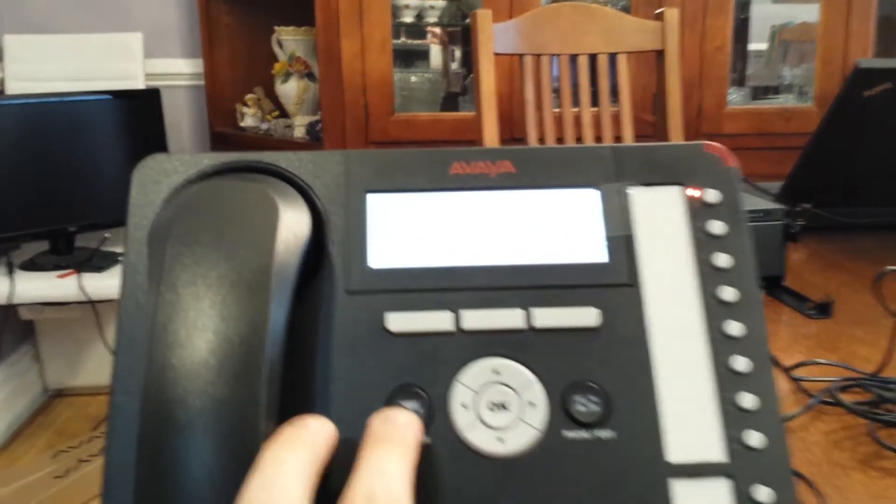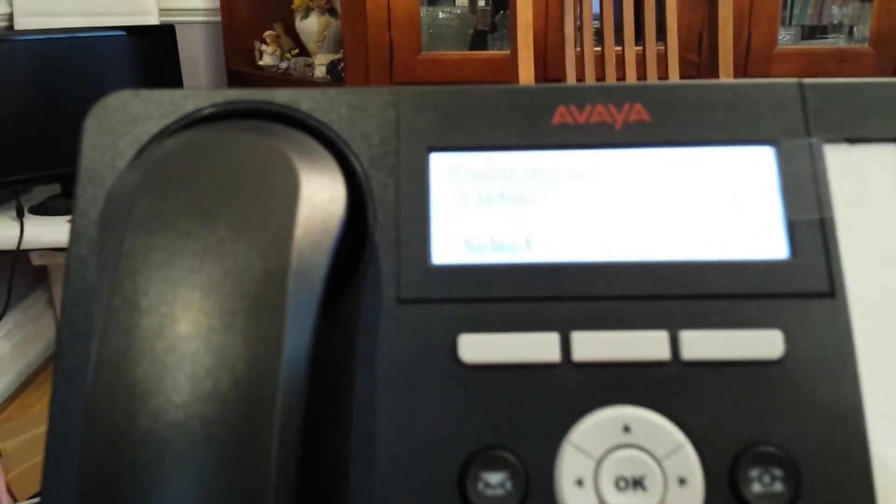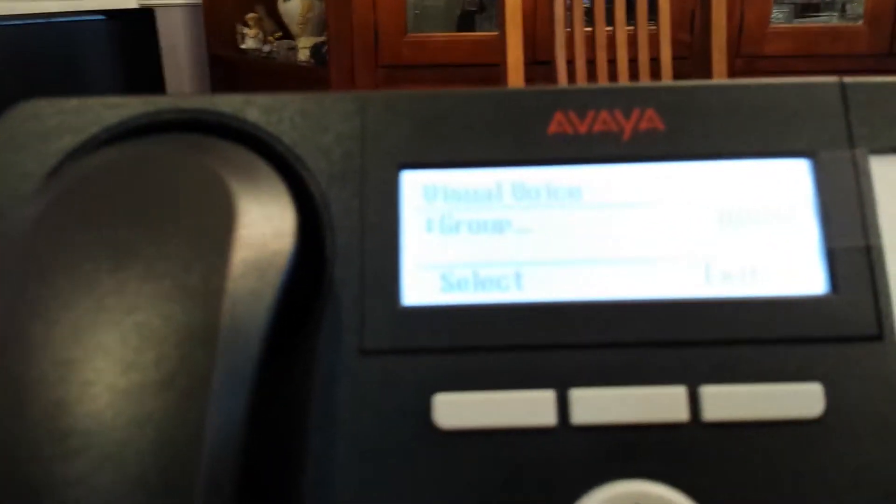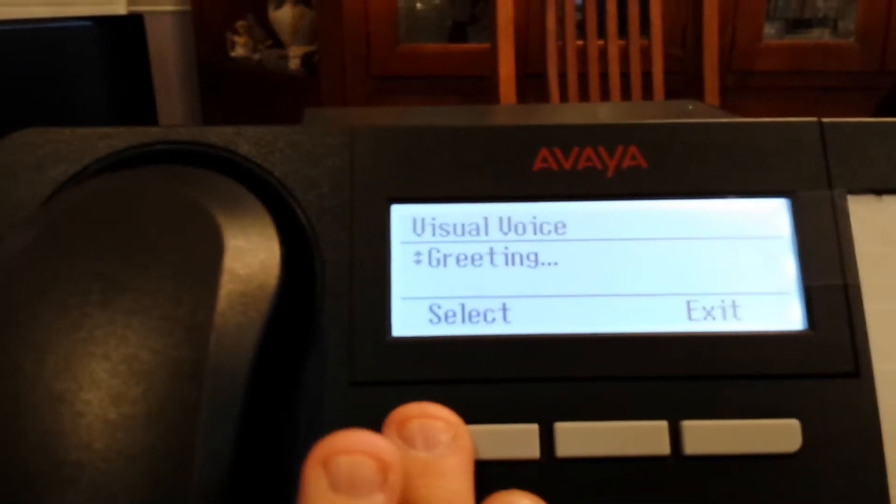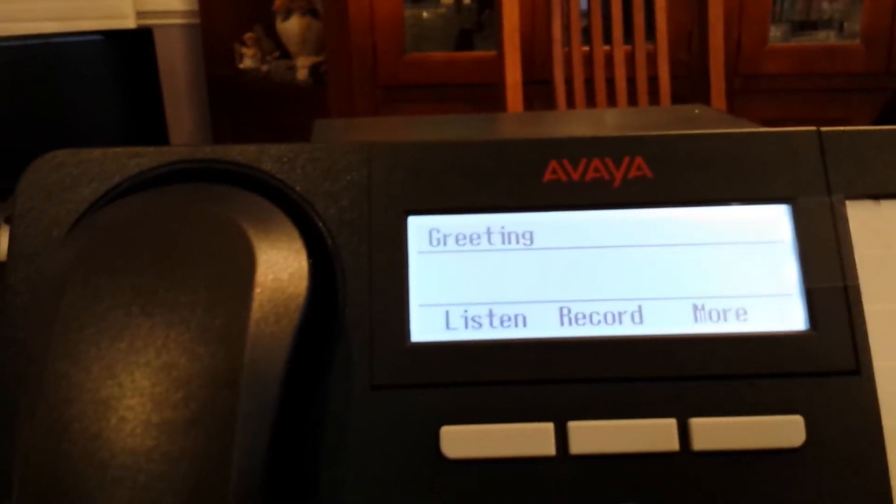So first I hit the message button, scroll down till I see greetings, select the greeting.